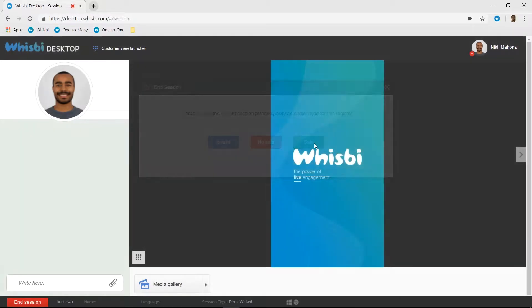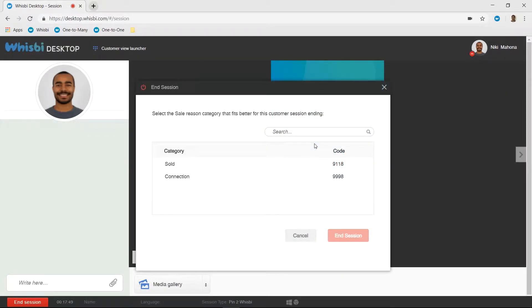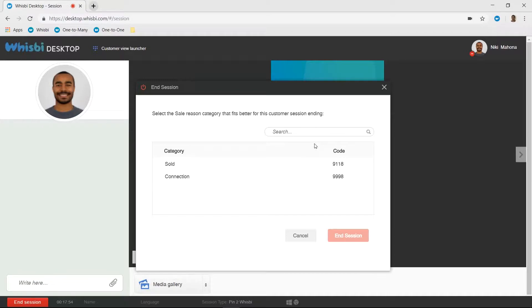Sale. Eureka! The product was in stock, in the right color, in the right size, and the client wants to buy it.